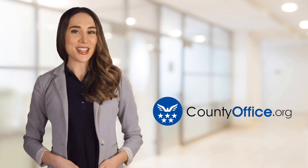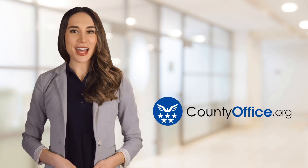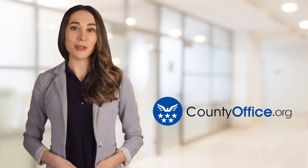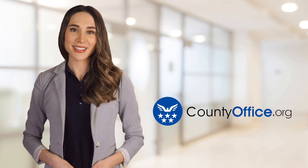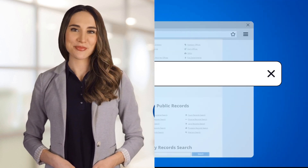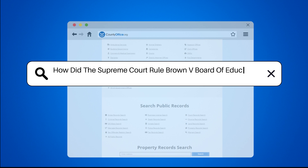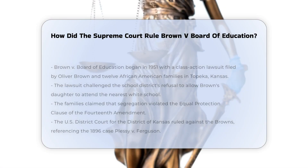Welcome to County Office, your ultimate guide to local government services and public records. Let's get started. How did the Supreme Court rule in Brown v. Board of Education?